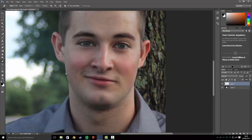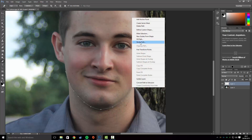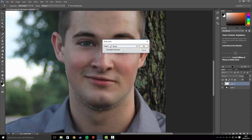Press P on your keyboard to bring up the pencil tool, then go around all of the features on the face. You can go around any clothing as well. The pencil tool can take a bit of getting used to — the more practice you have with it, the better the outcome. Right-click and press Stroke Path, make sure it's set to Brush, and hit OK.